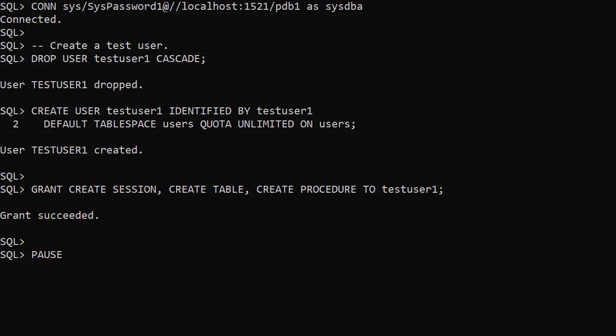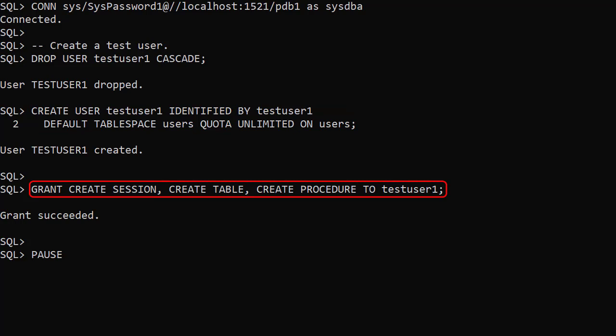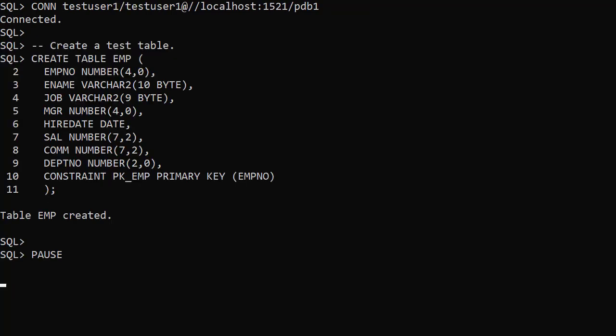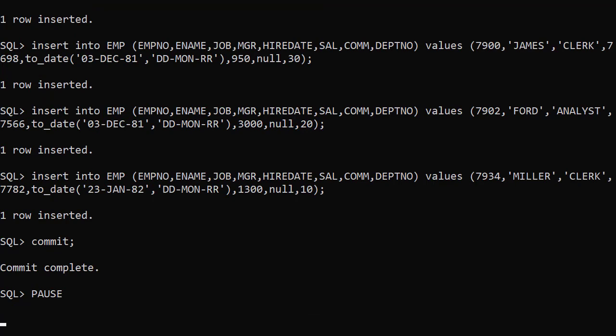We create a new user called testUser1 and grant it the create session, create table and create procedure privileges. We connect to the new user and create the emp table. We populate it with the usual data and now we're ready to start using ref cursors.